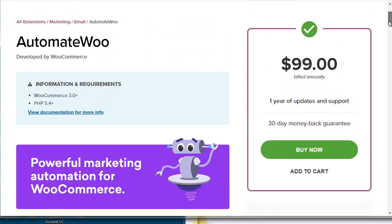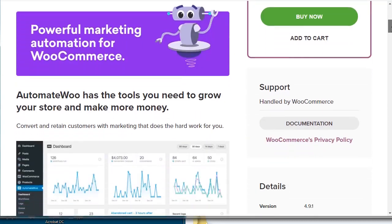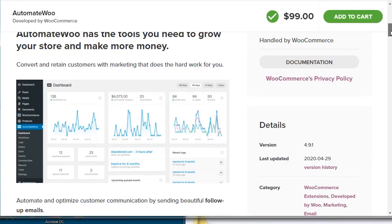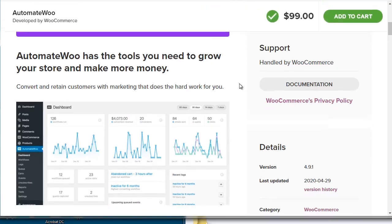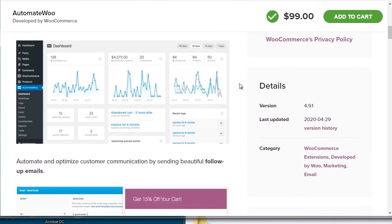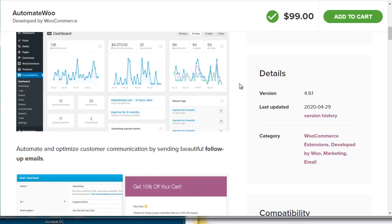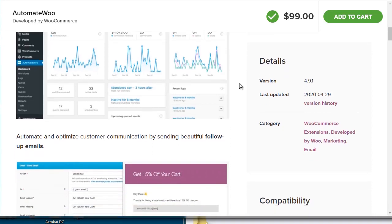...and you look for a plugin called AutomateWoo and you scroll down, you can get an idea of how it can automate a lot of pieces of your e-commerce store. It is $99, but sometimes you can get good deals. They do come out with like 20% discounts, and I have definitely seen them come out with Black Friday sales all the time, so that's a really good time to stock up on your plugins.